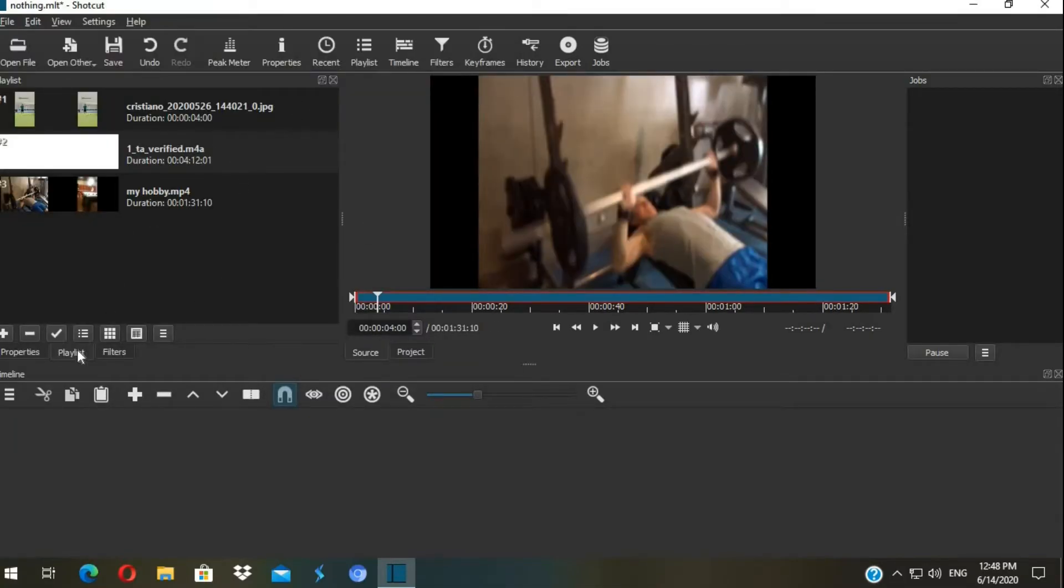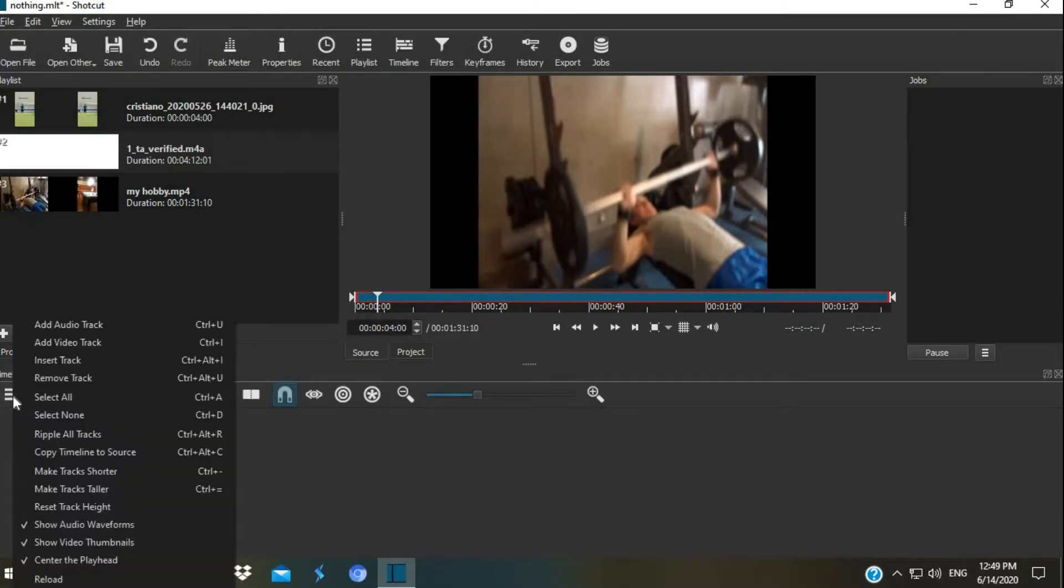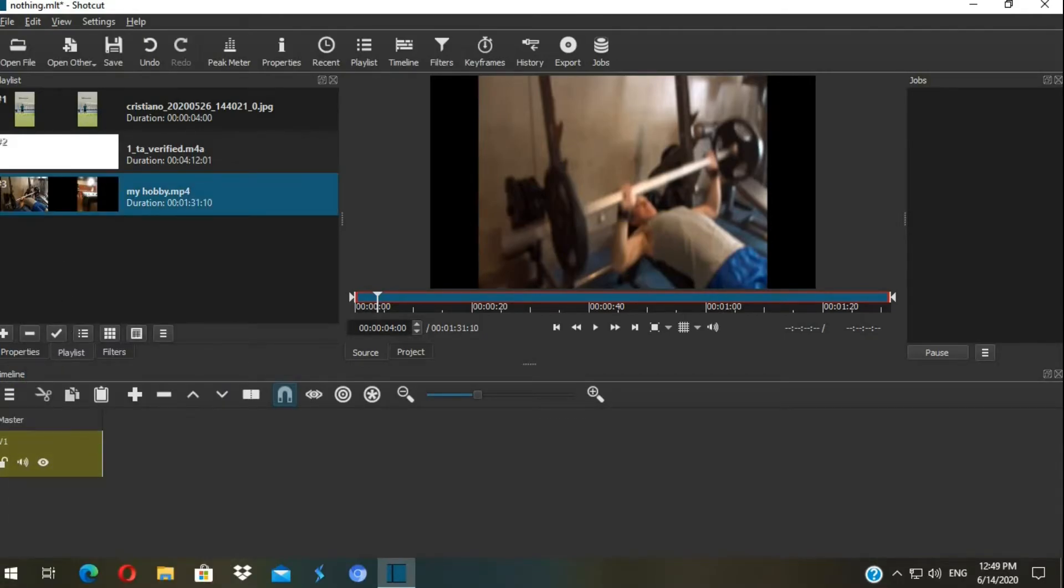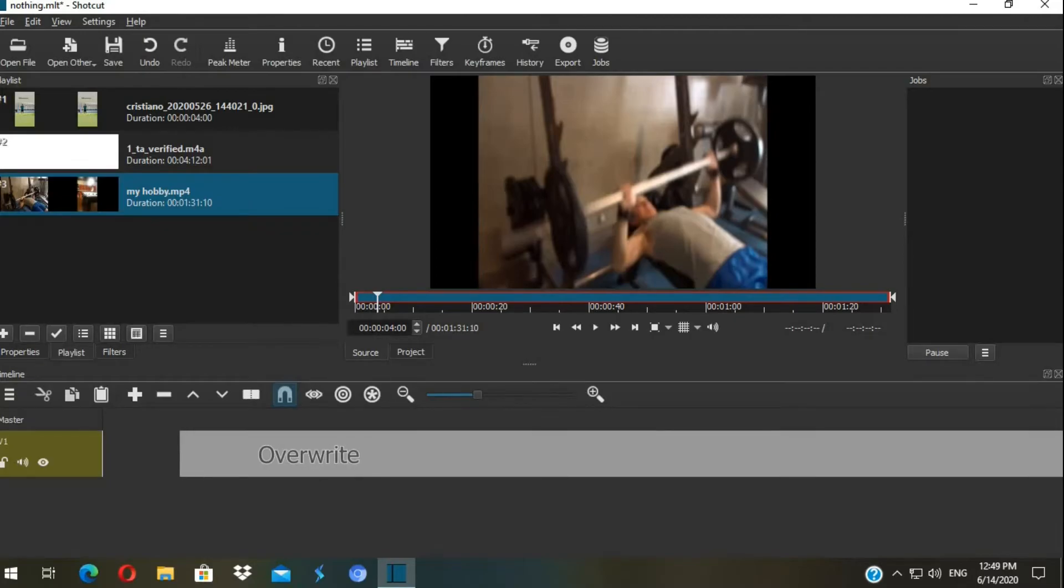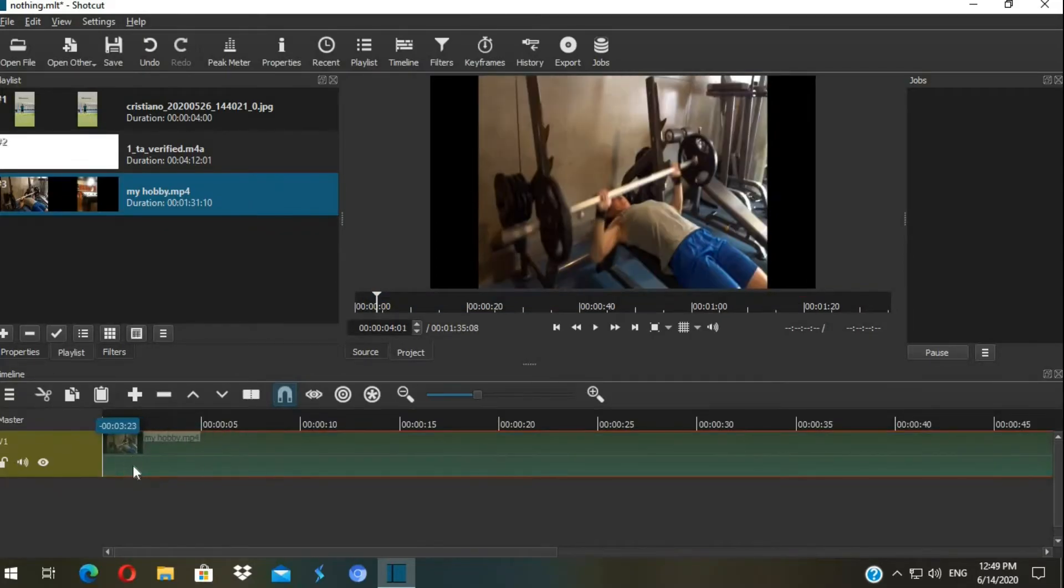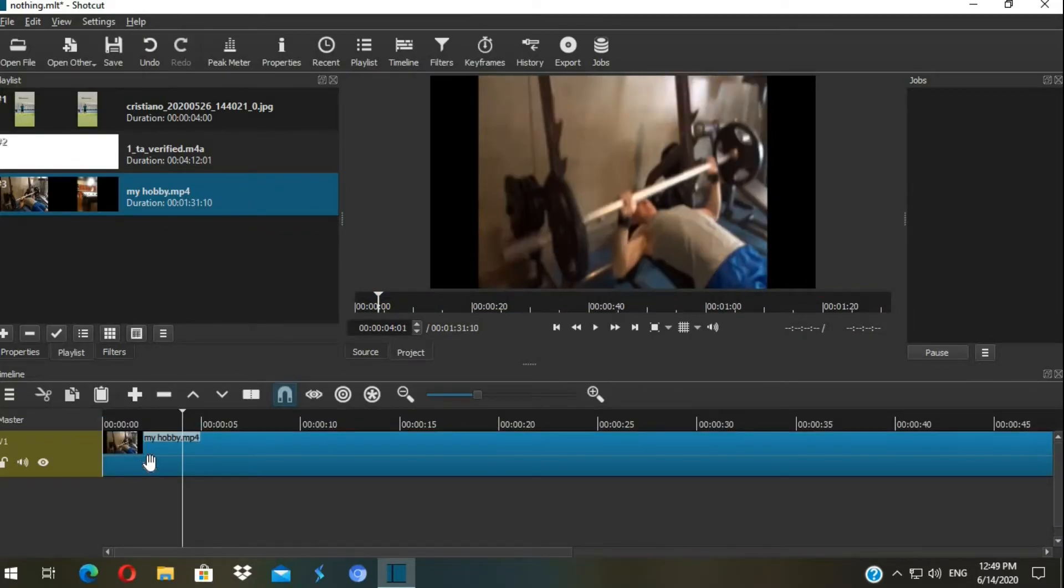The Shotcut workflow is simple. The playlist panel on the left, you can add video and audio tracks by clicking in here and drag and drop your videos in here from playlists.